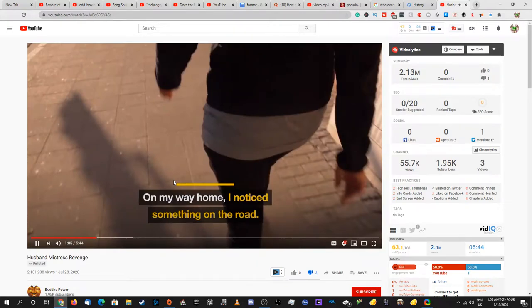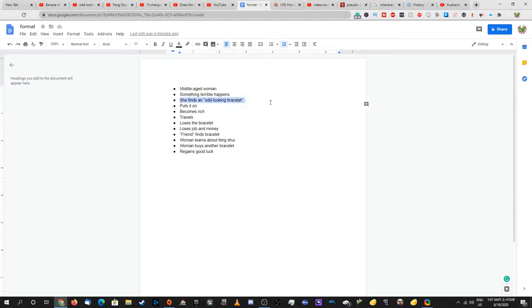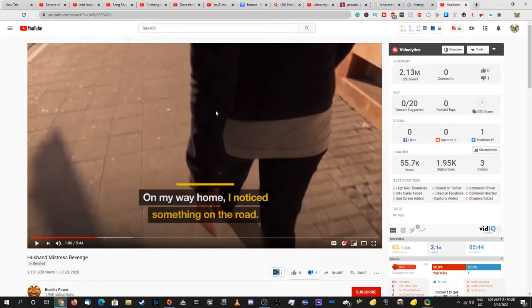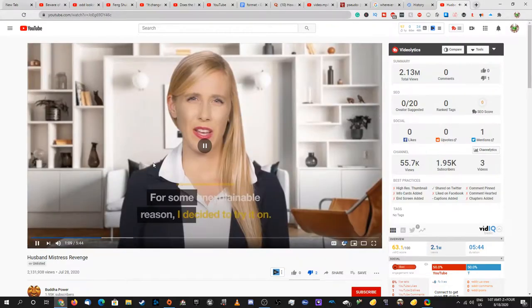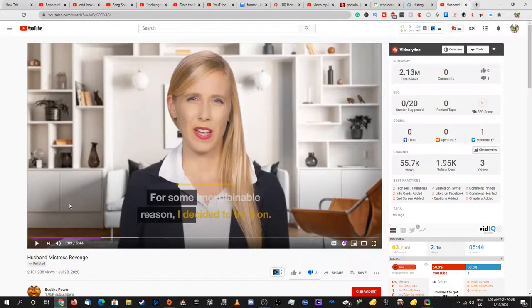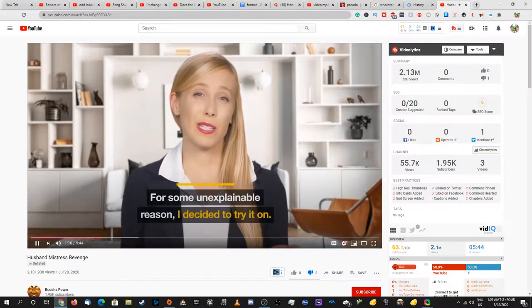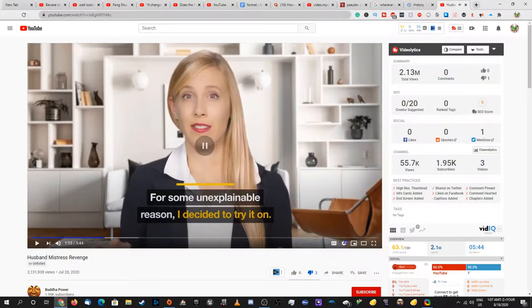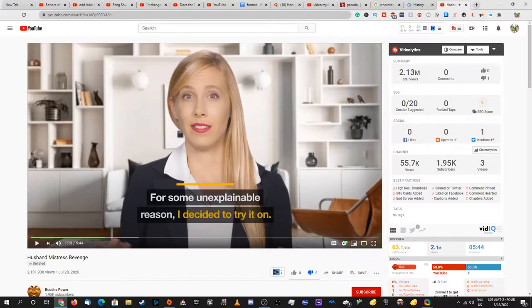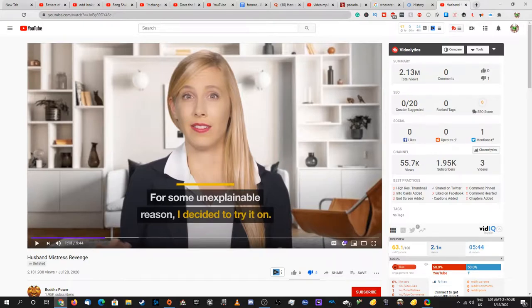Walking home that day I was happy as it felt good to help other people in need. On my way home I noticed something on the road. We're getting to this part - spoiler alert. It was an odd looking yet beautiful bracelet. I noticed in almost all of these ads they almost always say odd looking bracelet, like the words odd looking bracelet.